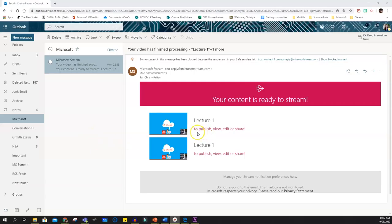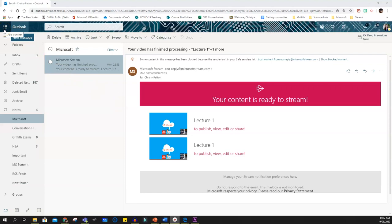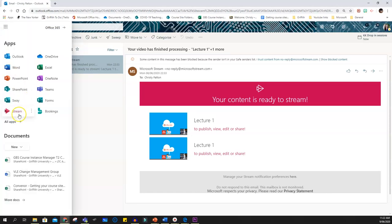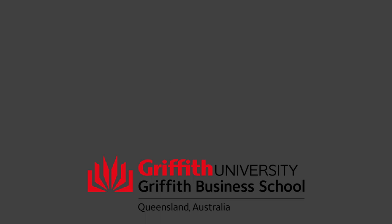Stream will send you an email with a link to your video, and you can also find Stream by clicking into your Microsoft App Launcher through the Waffle menu in your Griffith email. For more information on Stream and how to share your videos with students effectively, click on these links and contact your LTC team.